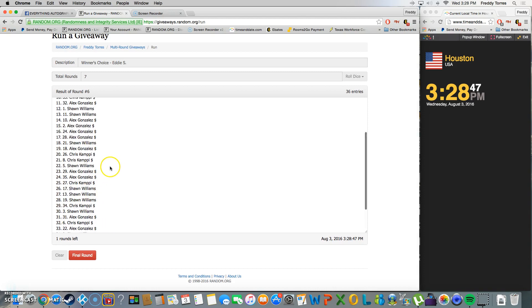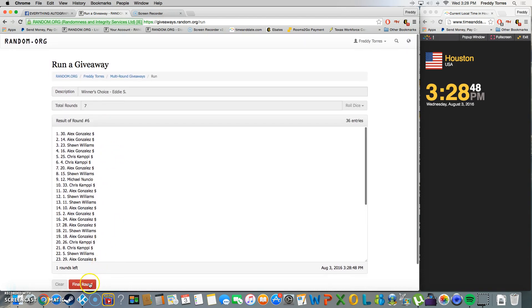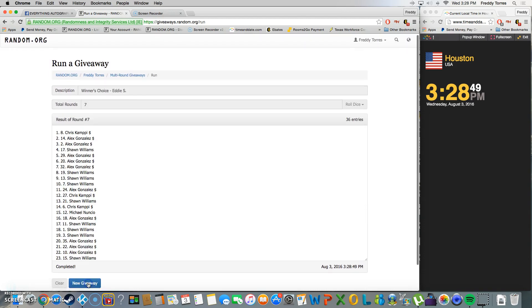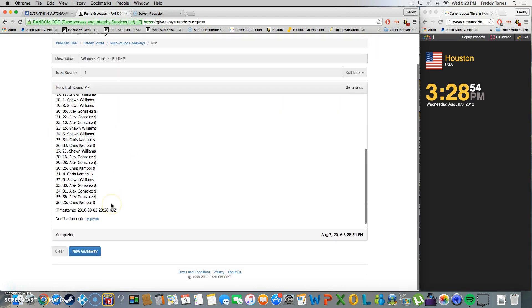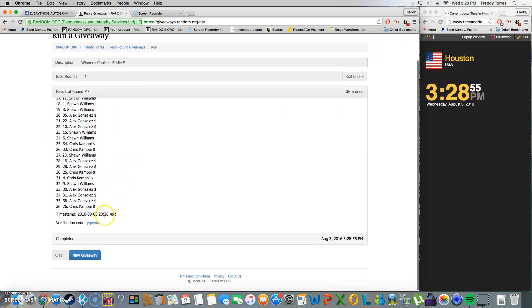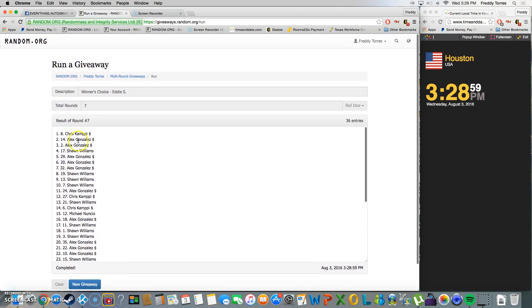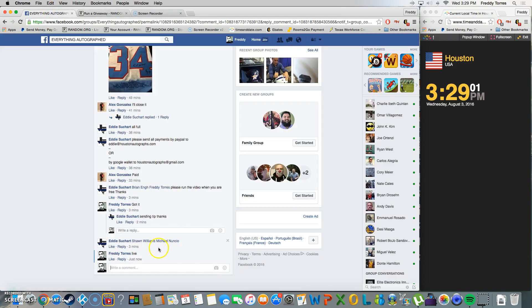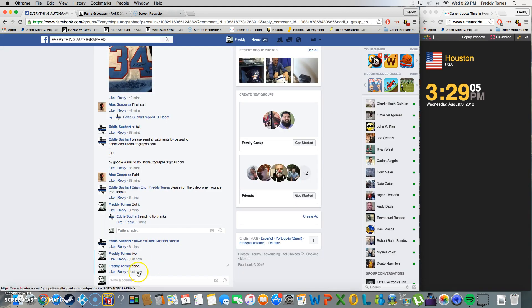3:28, last and final time, good luck. And Chris Campy is our winner with spot number eight. There's our timestamp, 3:28, verification code. And again, our winner is Chris with spot eight. Congratulations to Chris, sorry everybody else. We are done. Final timestamp 3:29, thank you.